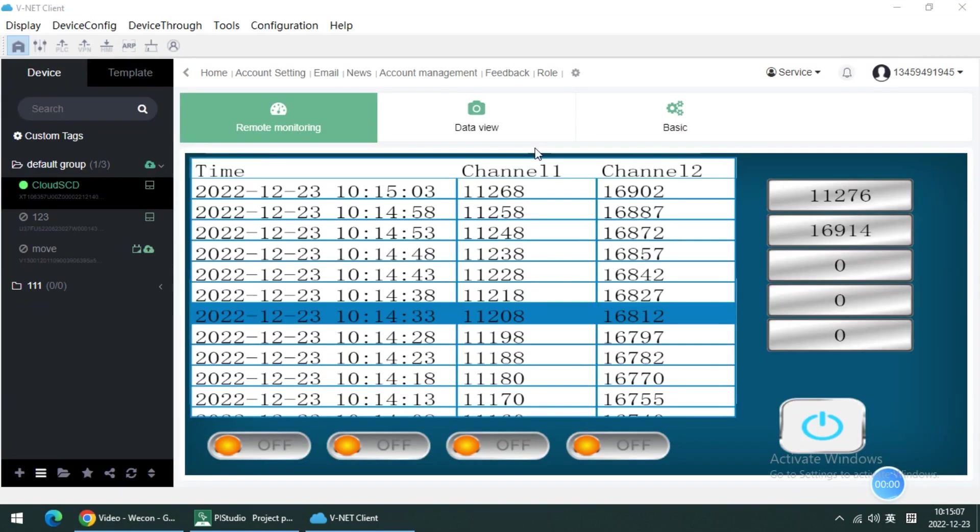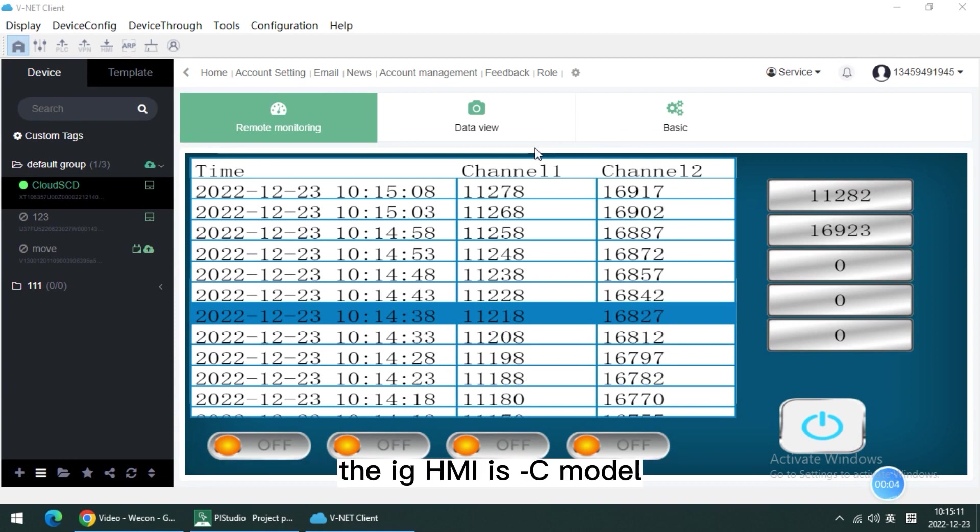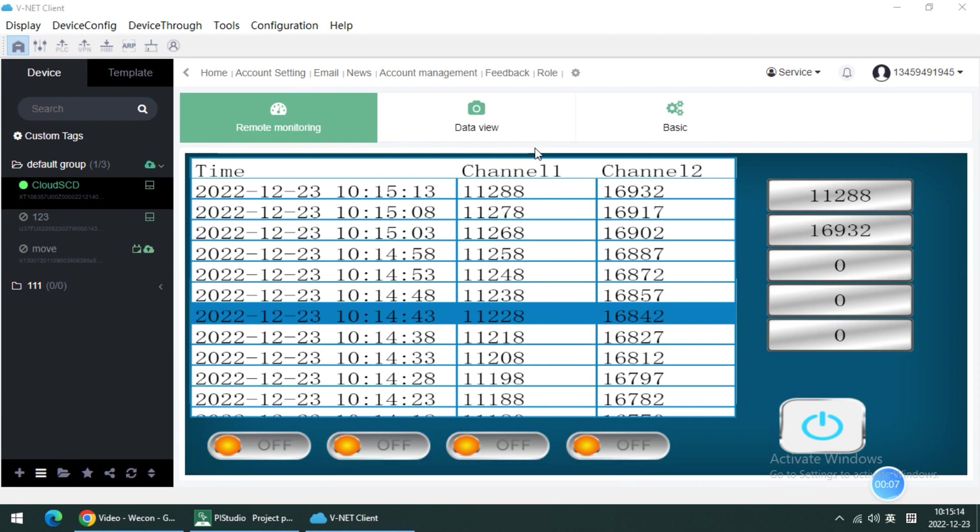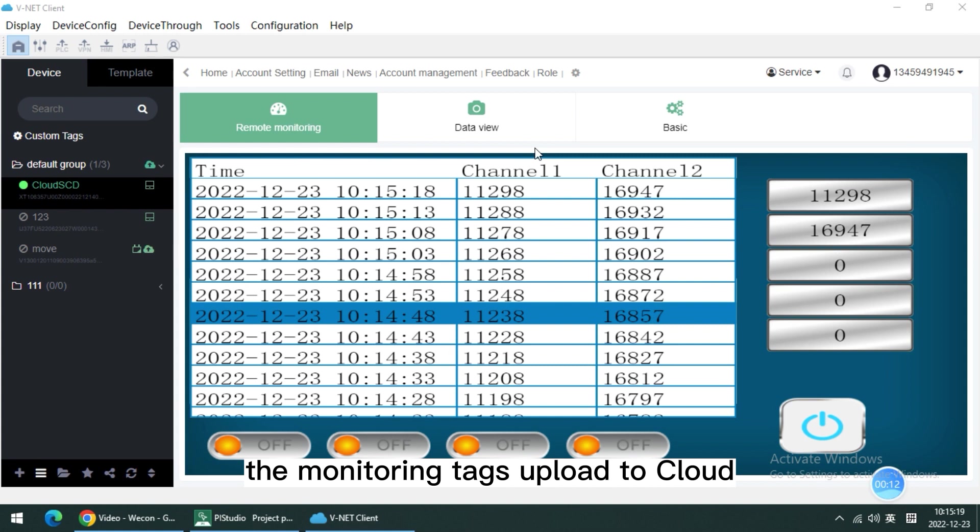First thing first, we need to make sure the IG HMI is C model. Only the C model can configure the monitoring text upload to cloud.